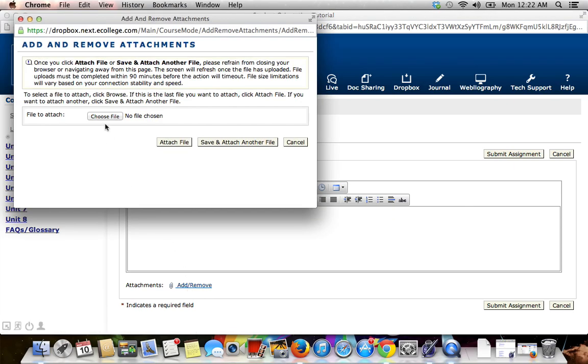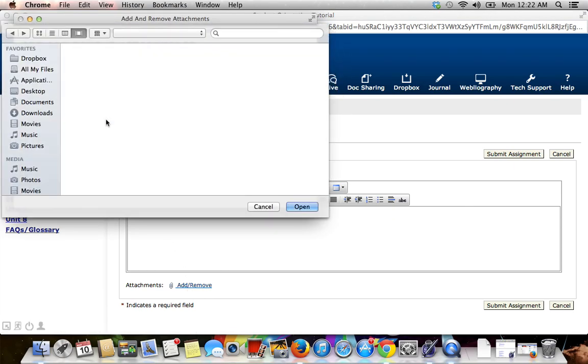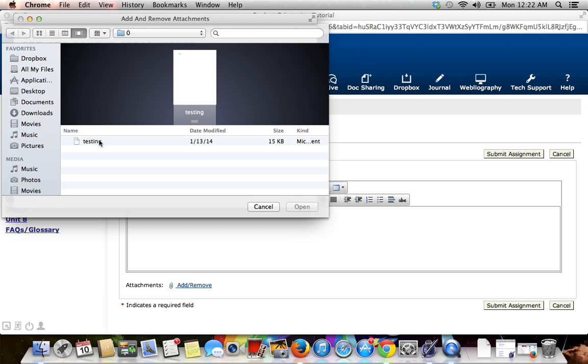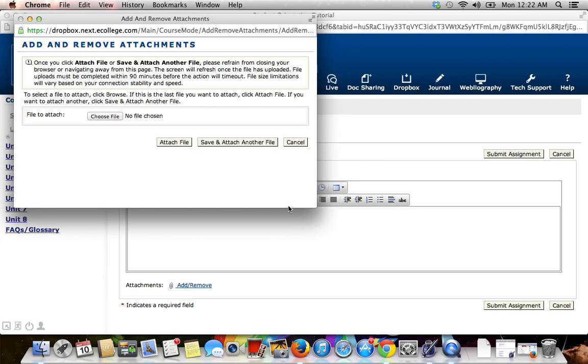From here, you will want to click on Choose File and find your assignment on your computer or device. Click on your assignment and click Open to attach it.